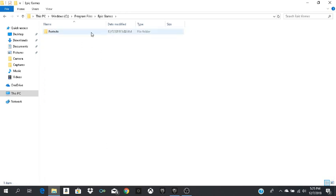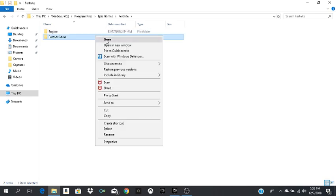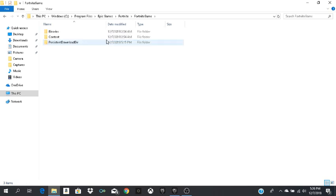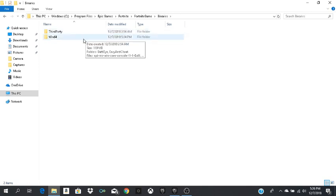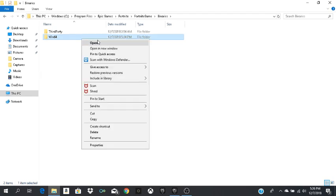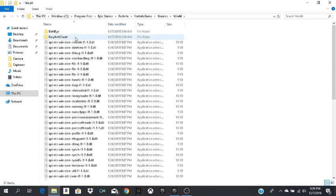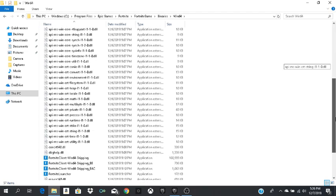You'll see Fortnite, double click. Then there's Engine and the other one's Fortnite Game. First on Fortnite Game, open it, then you go on Binaries. Okay, make sure you go on Binaries. We're gonna go now on bin64.